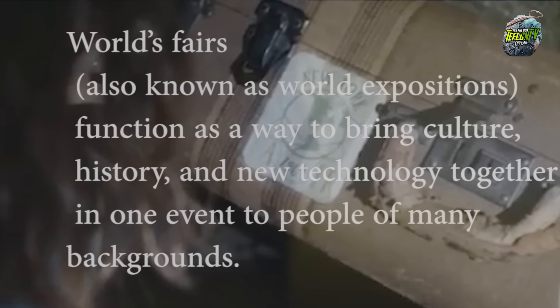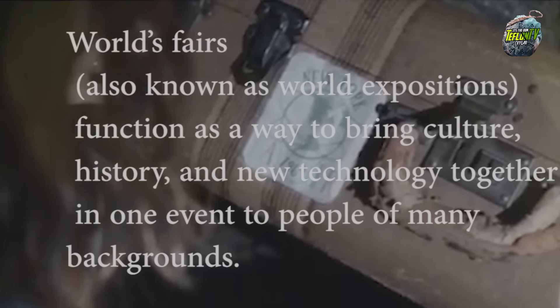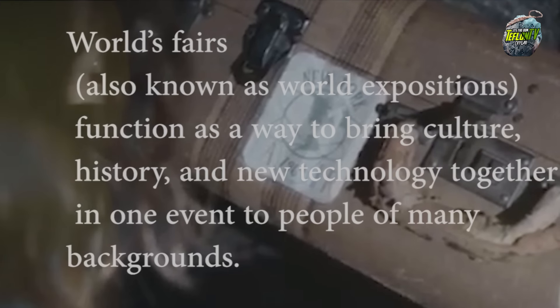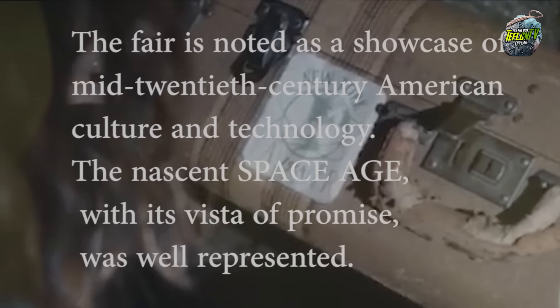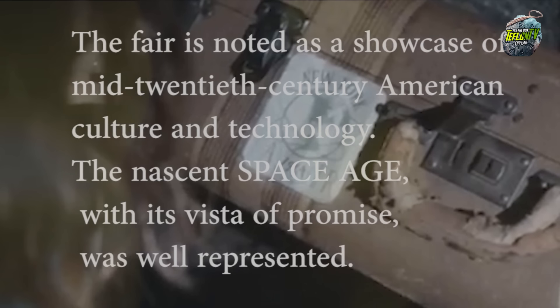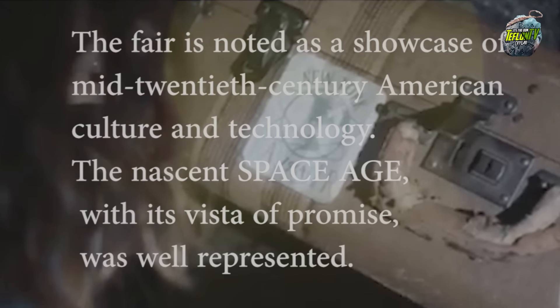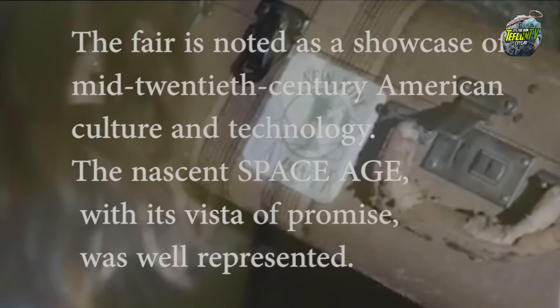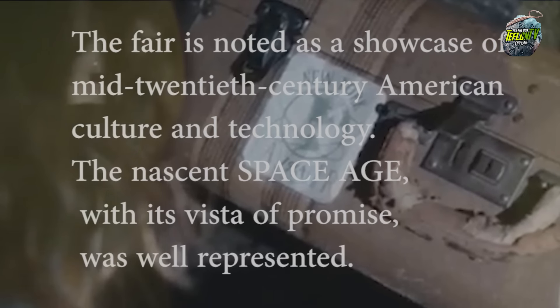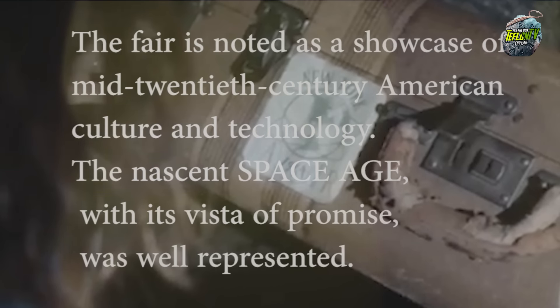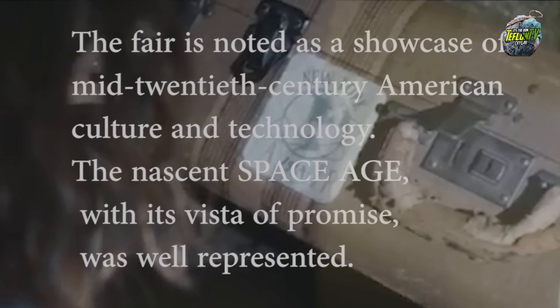The World's Fair function was the way to bring culture, history, and new technology together in one event to many people from all different types of backgrounds. Between 1876 and 1916, almost 1 million people attended the International World Fair that was held in 12 U.S. cities. So what's the significance of the one that year? In 1964, the fair is noted as a showcase of mid-20th century American culture and technology. The nascent space age with its vista of promise was well represented.